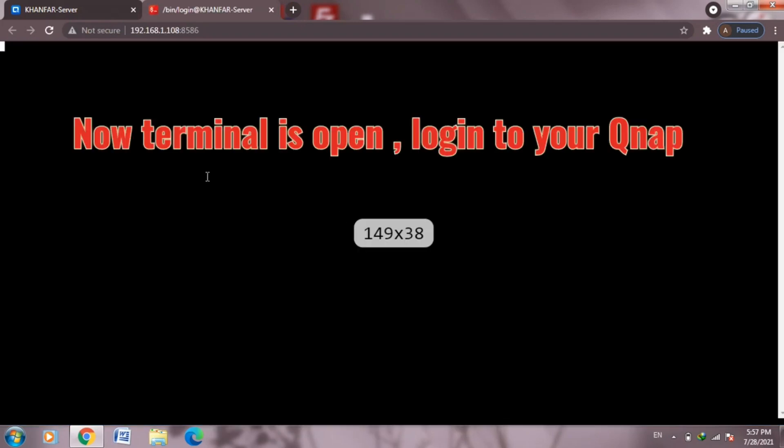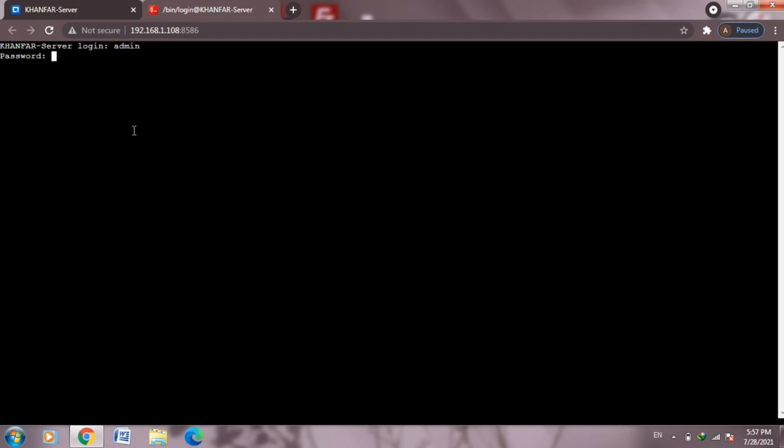Right now from here, put your login admin or your login name and put your password for QNAP. Right now you have access to the emulator as you can see.